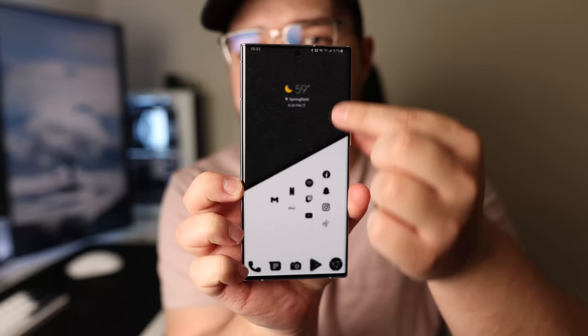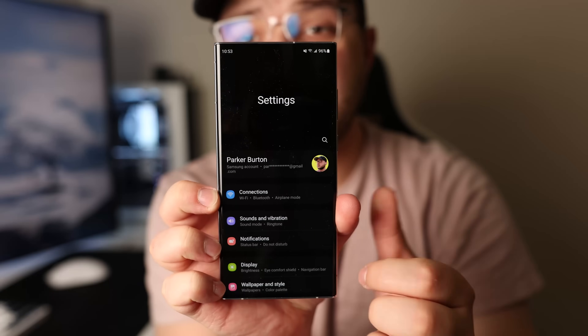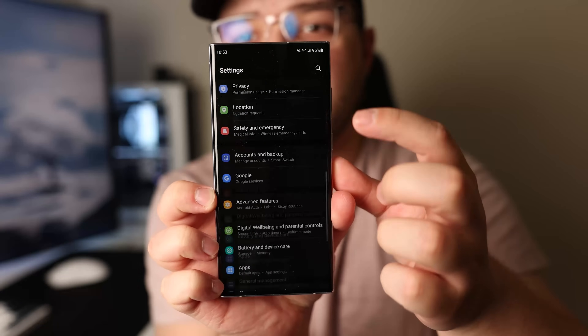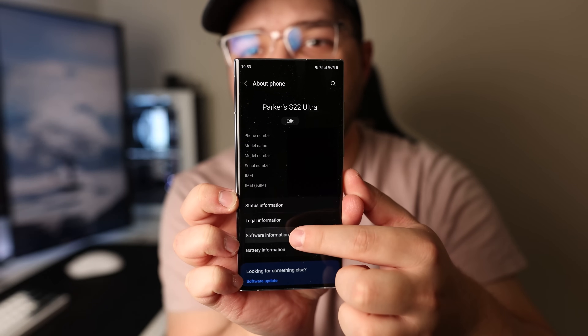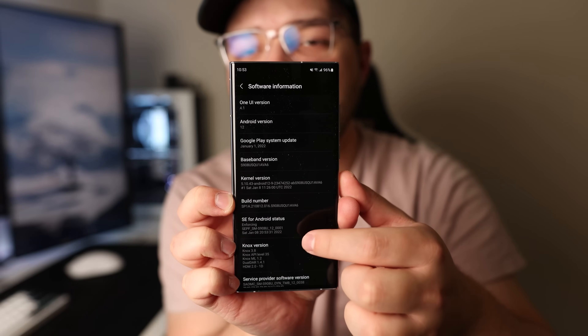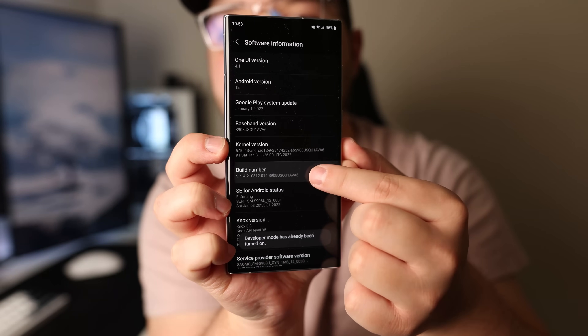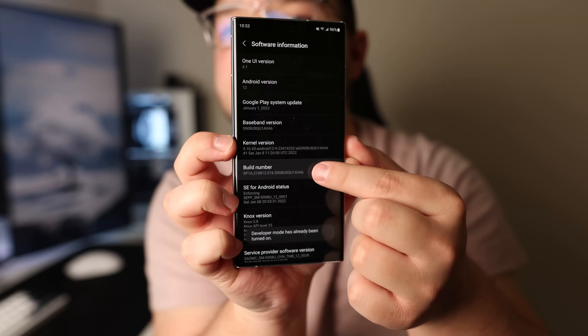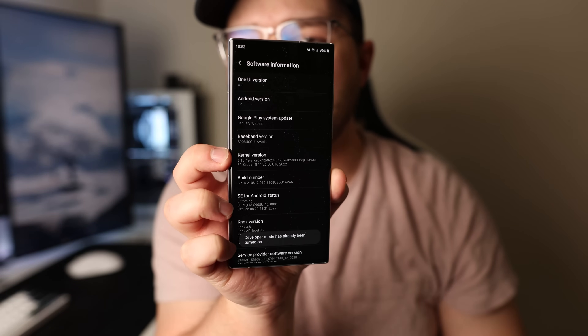You're going to swipe down, go to your settings, then scroll all the way down to About Phone. Then tap Software Information, find the build number, and just spam tap it a bunch of times until it turns on Developer Mode.